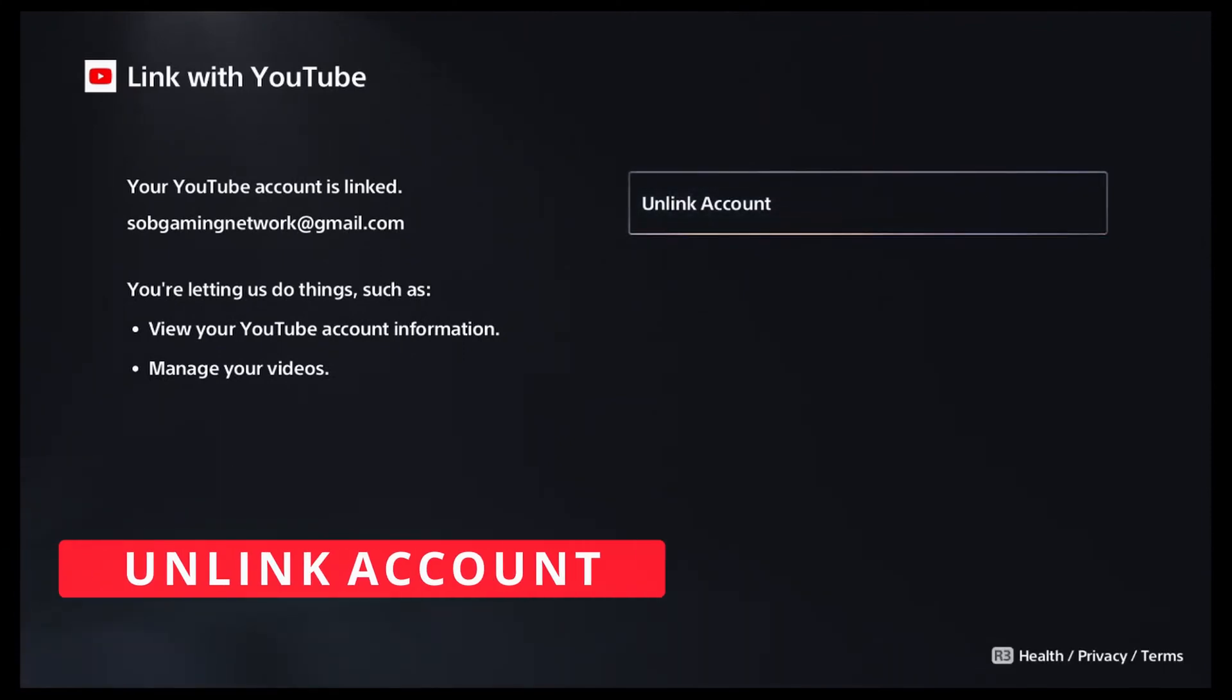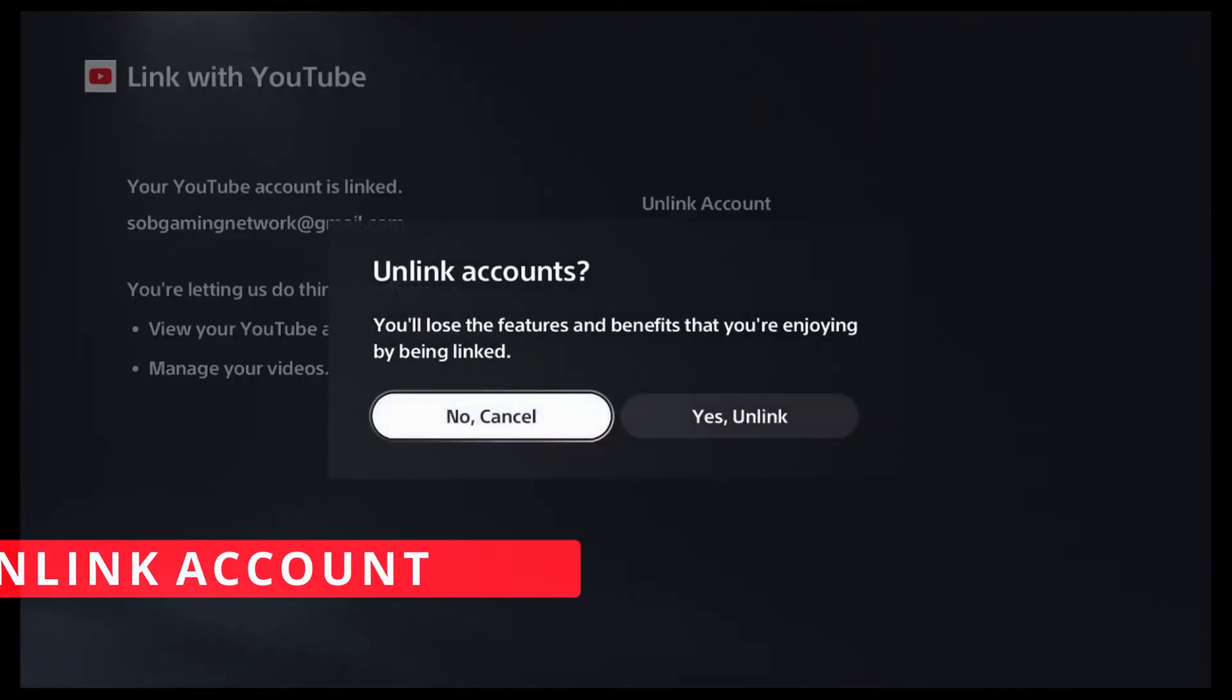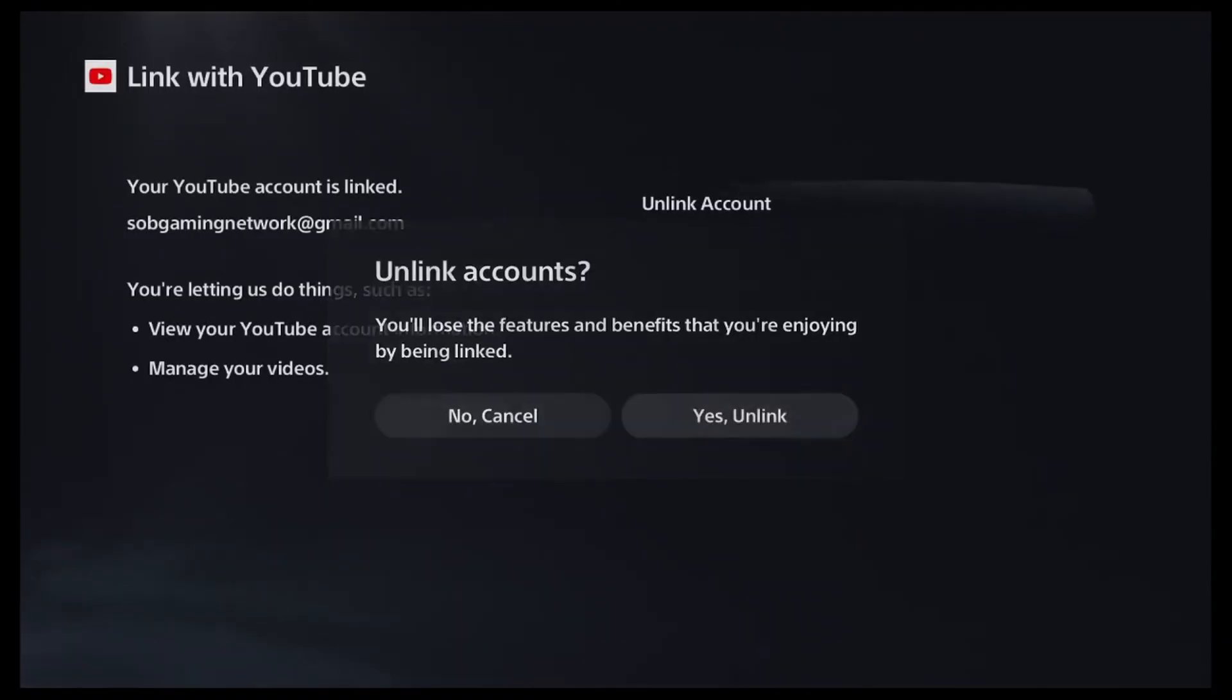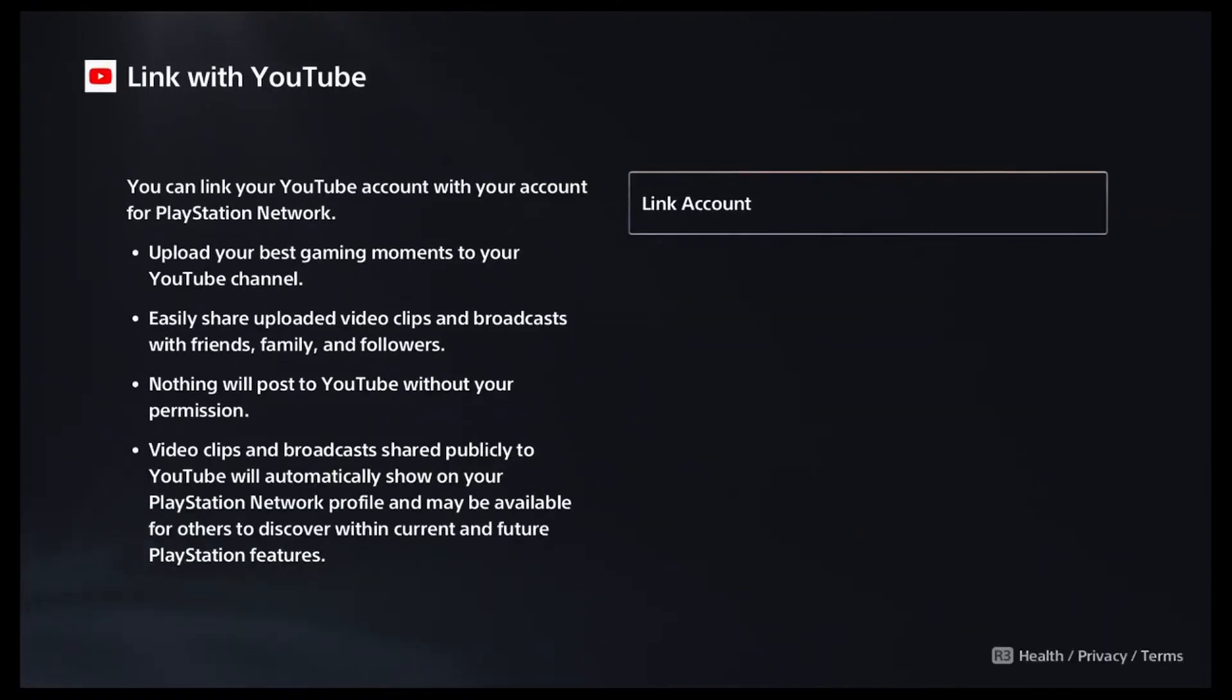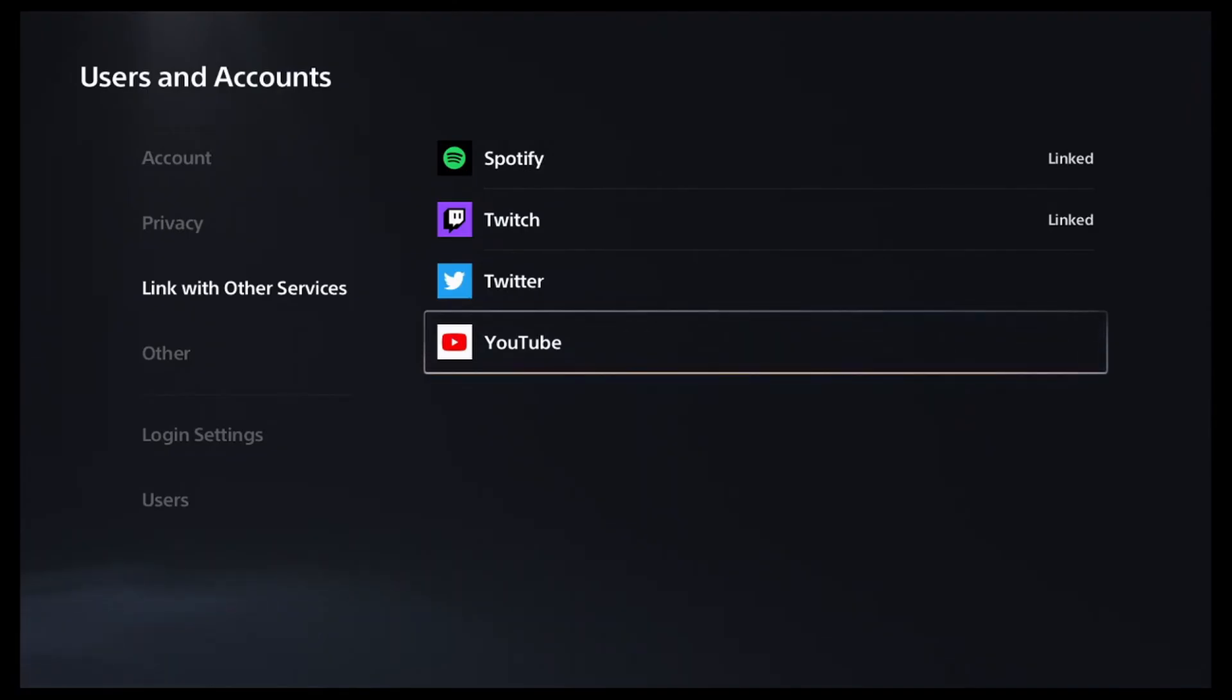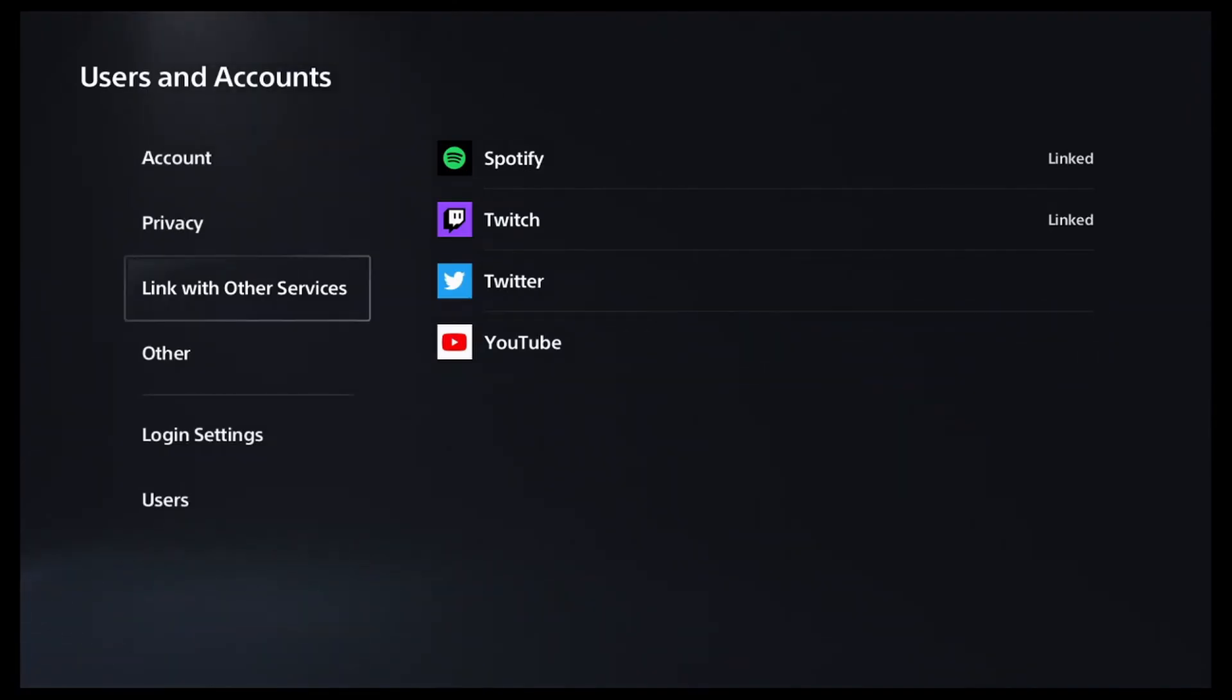For this one we're going to unlink YouTube. This seems to be the one that's giving everyone the most problems. Now that we've unlinked YouTube we can go back, but from here you can unlink the other accounts if you want to. I only ever had a problem with YouTube as most people have, so I don't bother doing that.